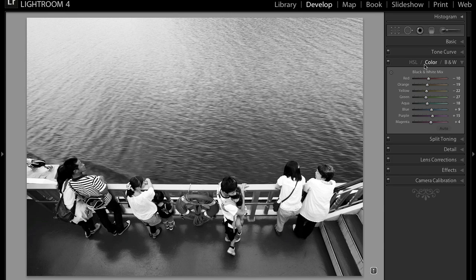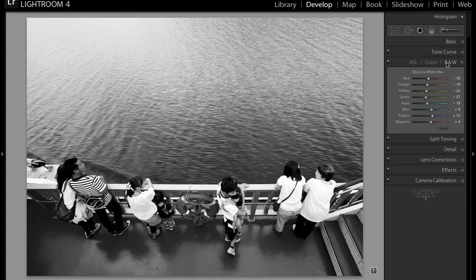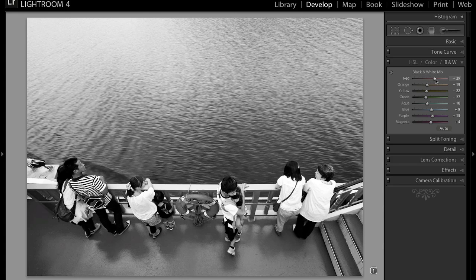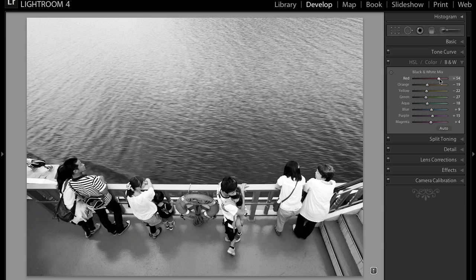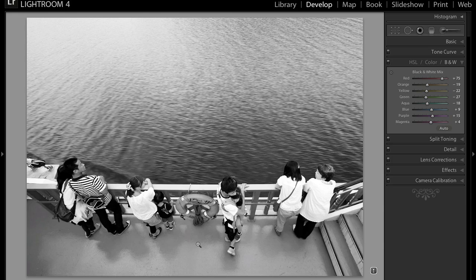So what we're going to first change is this floor on the boat. And that floor, if you guys remember, was red. So we're going to move this red slider. I don't like how dark it is, so I'm going to make it lighter. And as you can see, it's slowly getting lighter and I want it quite light, actually. So 75 looks really good to me.